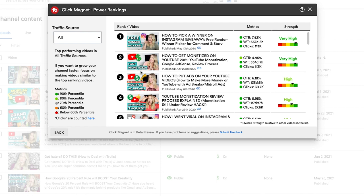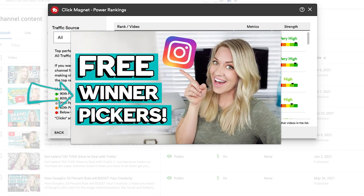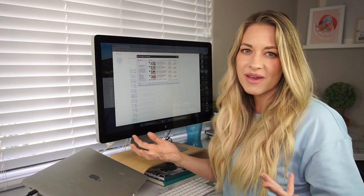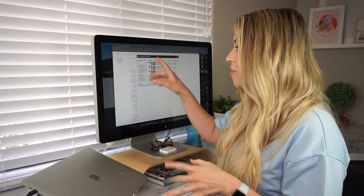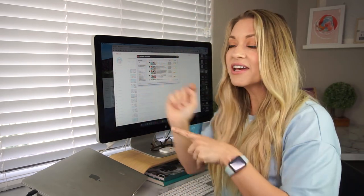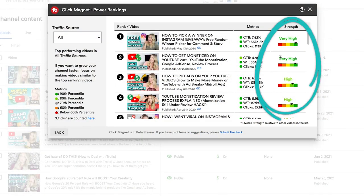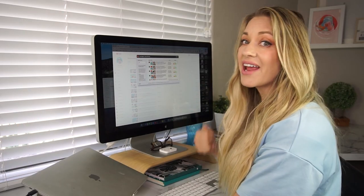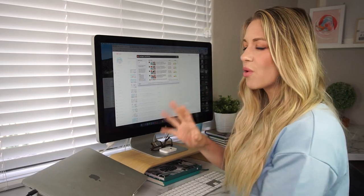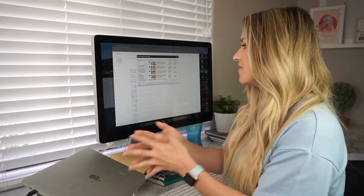It says 'three winner pickers,' it has a picture of me, and I'm pointing at the Instagram symbol. Specifically, the words I use here matter — the word 'free' — because a lot of Instagram giveaway winner pickers you have to pay for. People typically are running a one-time giveaway and they don't want to pay for something. So by me putting 'free,' it really entices people to click because they want to find out how they can do this for free. The right-hand column shows the strengths — this is a very high video. People are clicking it and they're watching it. You don't want people to click and then realize it's clickbait and click off — you want them to actually watch the video.